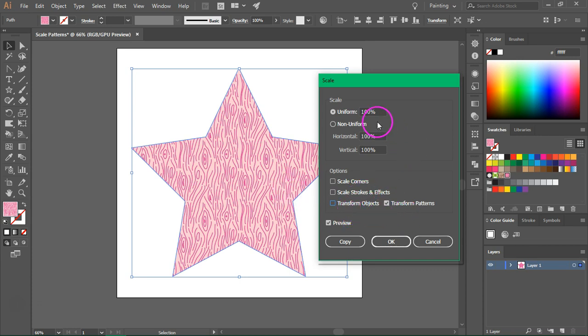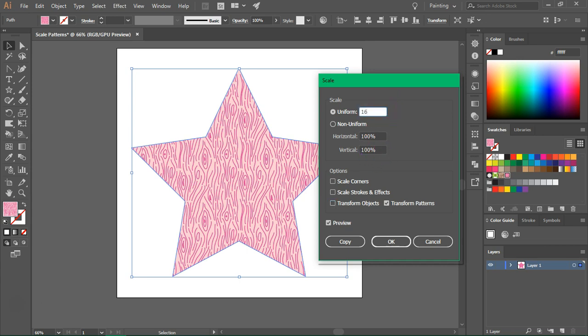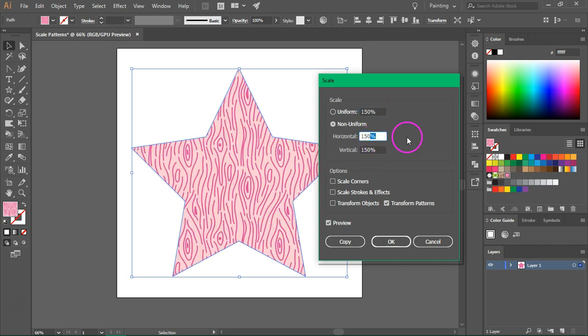Now you have two options: either enter the uniform value or the horizontal and vertical values. I'm just going to enter 150% in the uniform box. Then just click on one of the other boxes to see the changes. As you can see, the pattern is now larger.